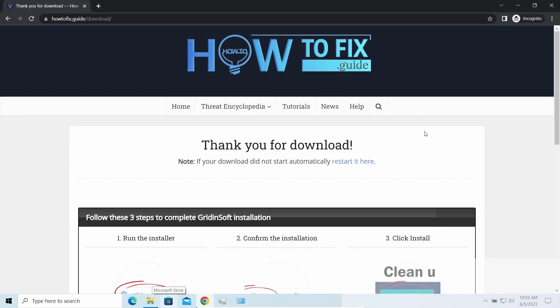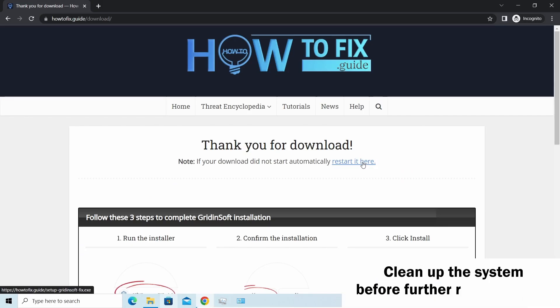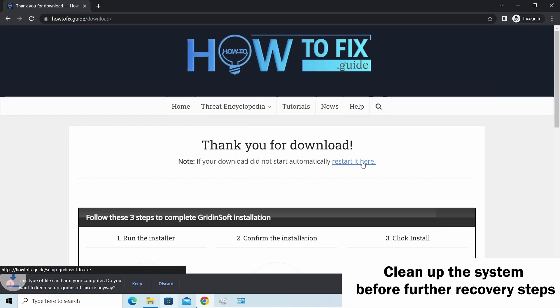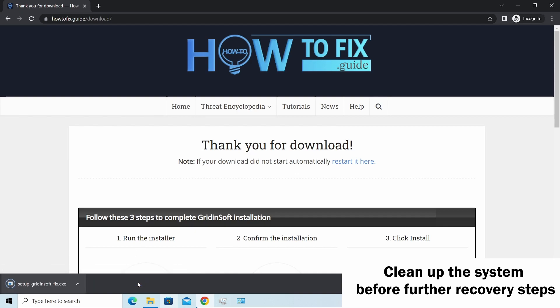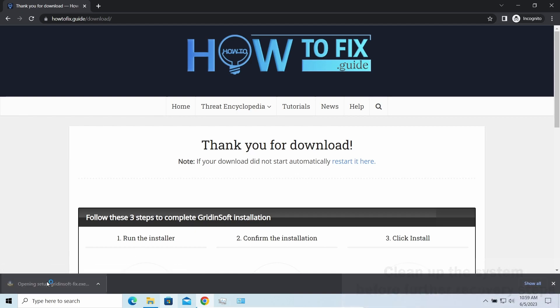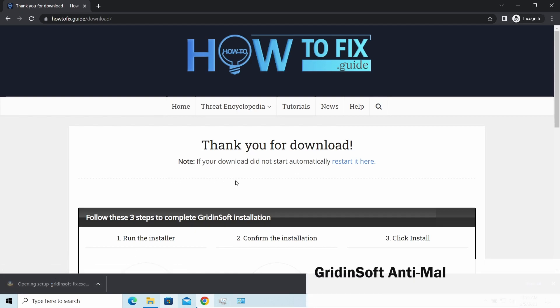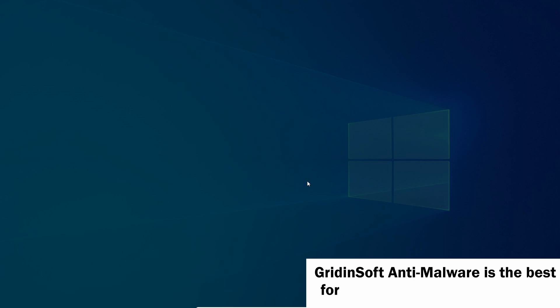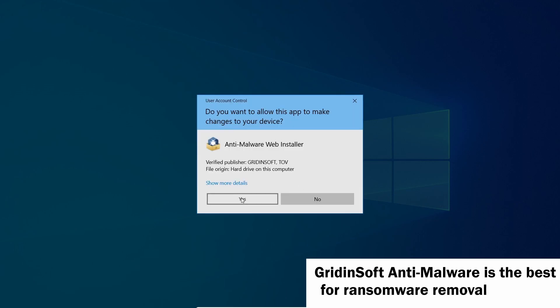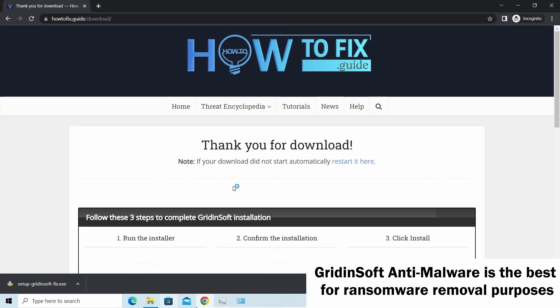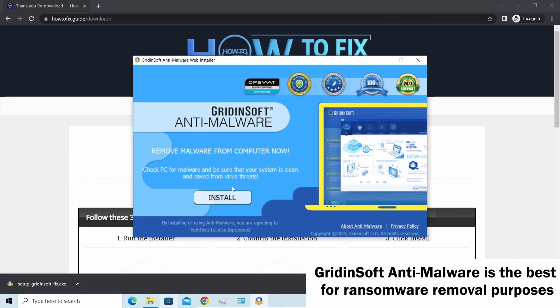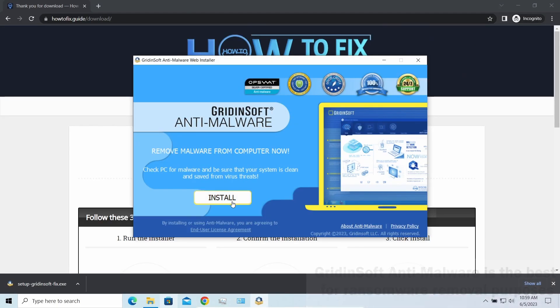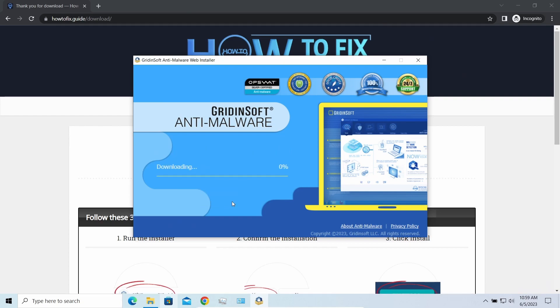Before performing any data recovery, you should clean your device. Otherwise, your recovered files will be ciphered back, and additional malware will be able to get your sensitive data all this time. I'd recommend you to use GridinSoft Anti-Malware for that purpose. Let's download and install and run it.